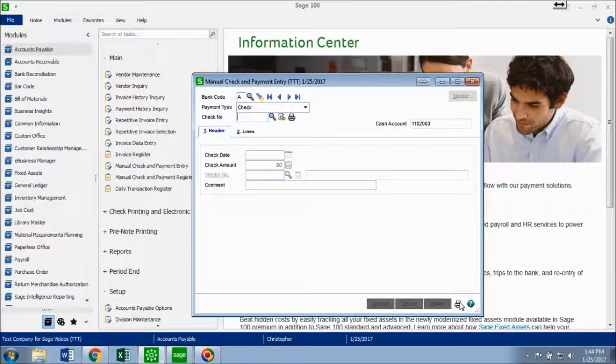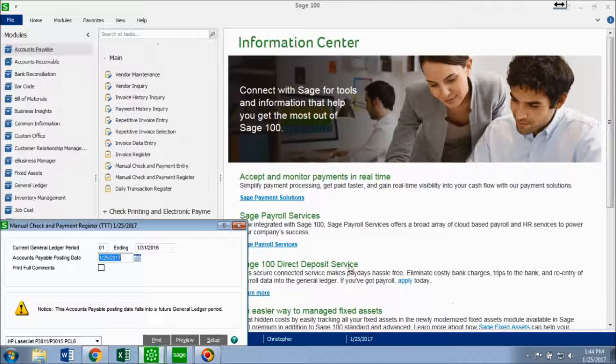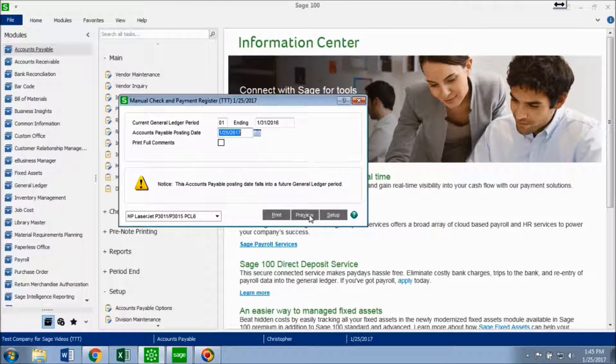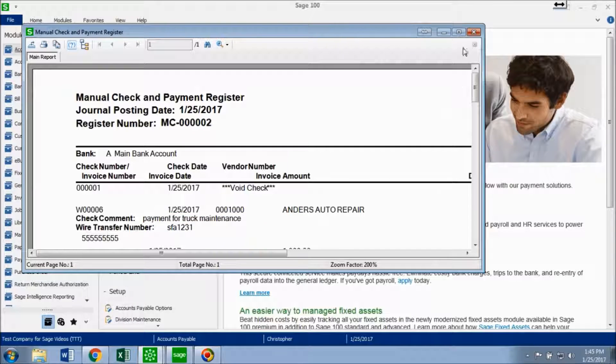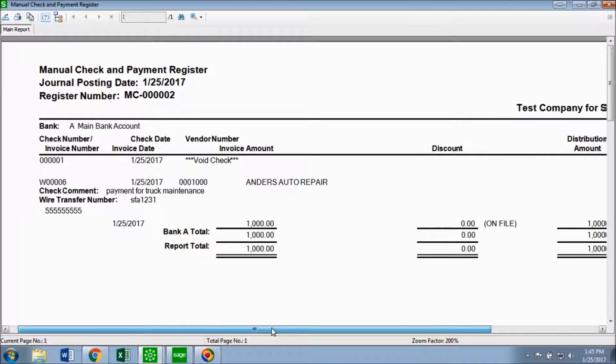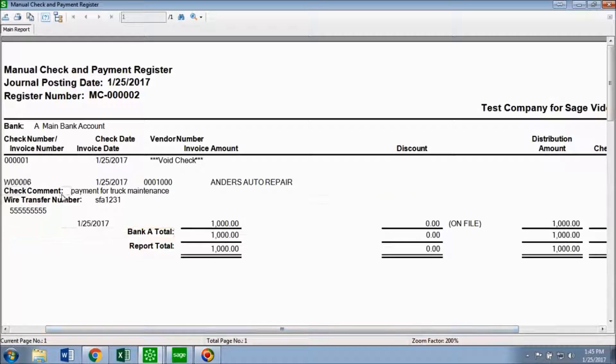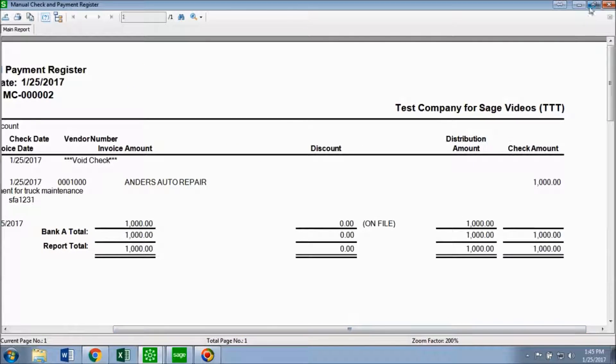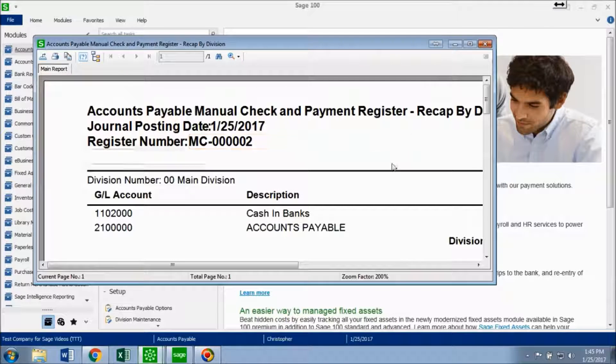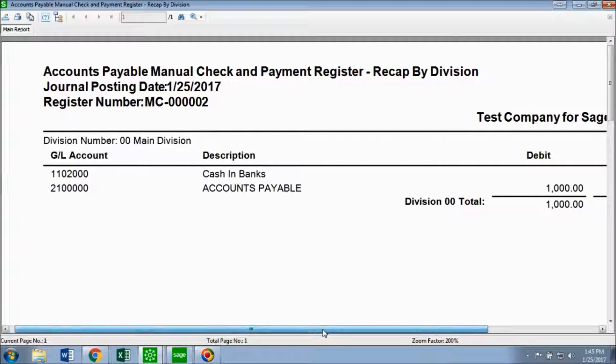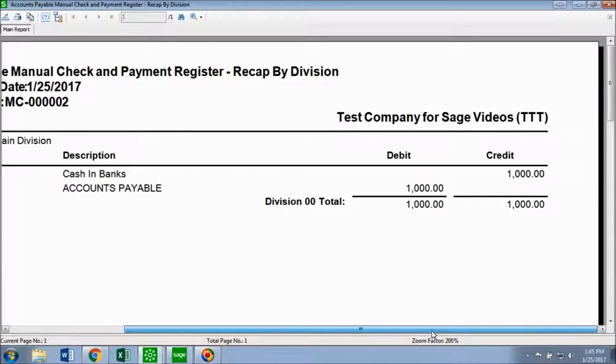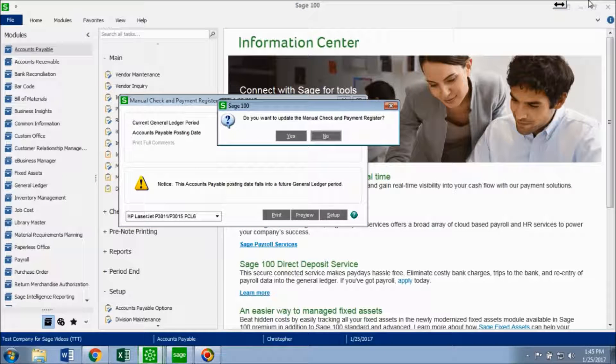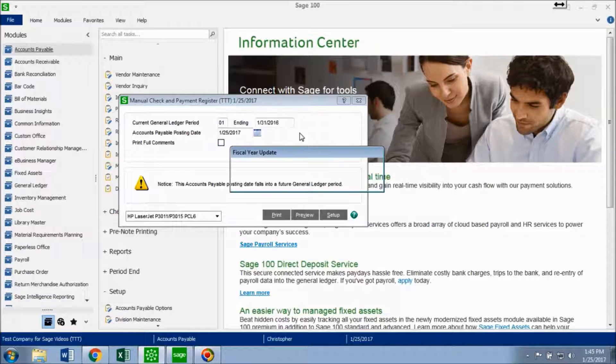And I'm going to post this wire transfer. So I'm going to preview it. And here's all that information about that wire transfer right down here. Close out of this. Here's more information about that wire transfer. And now it asks do you want to update the manual check and payment register. So you want to click yes.